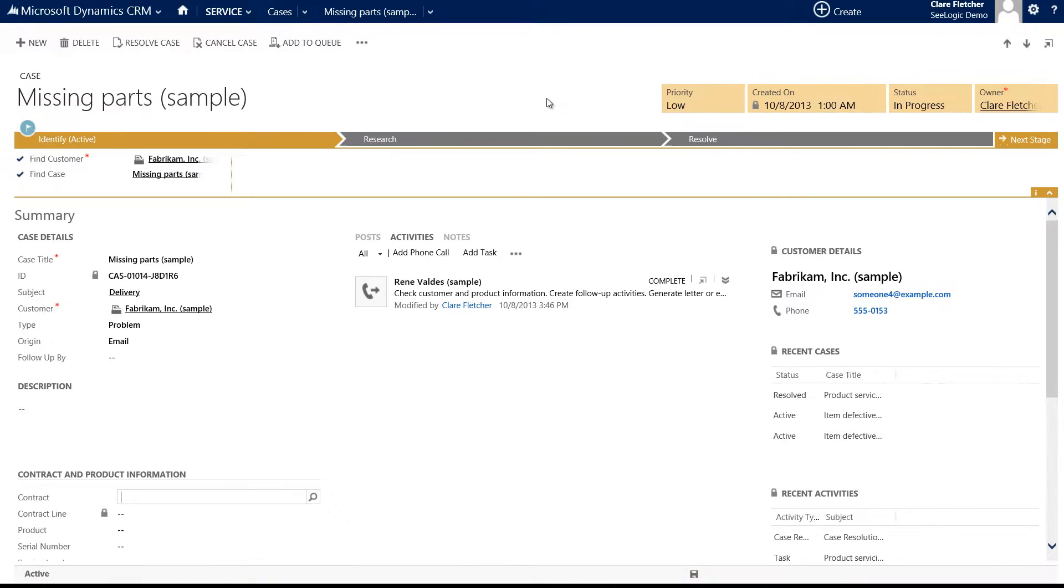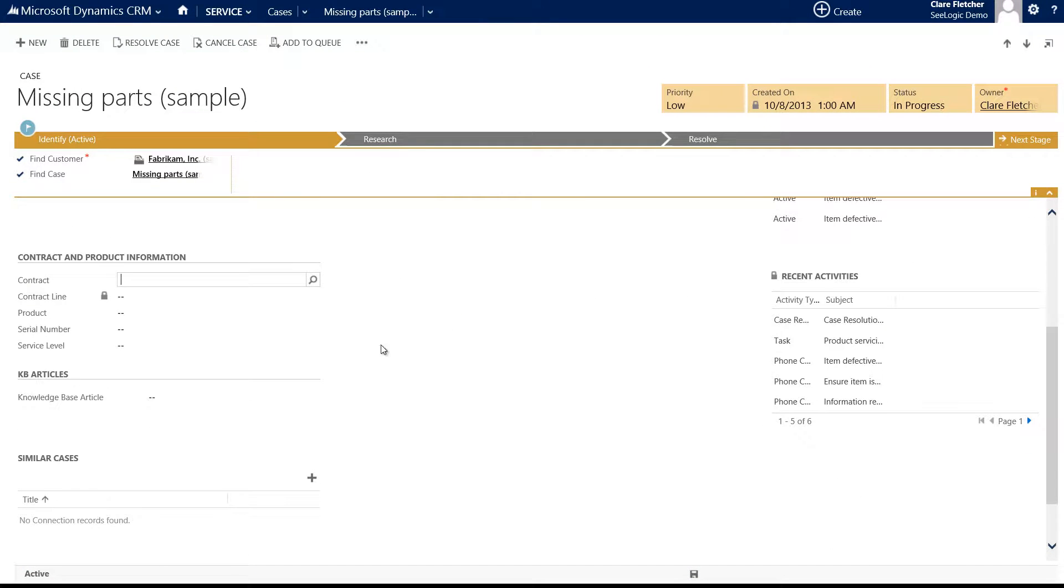If we go into a case I have already entered, I can check if the contract exists and associate that case with it.